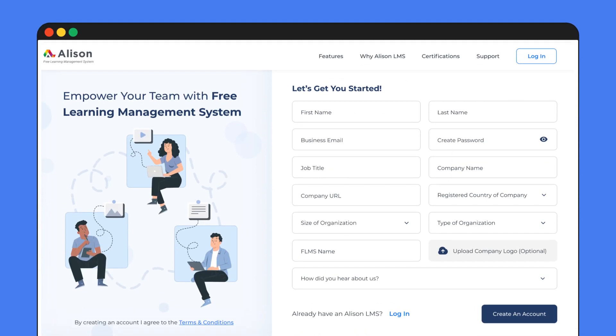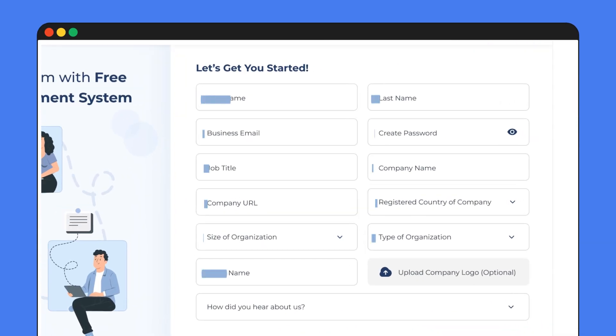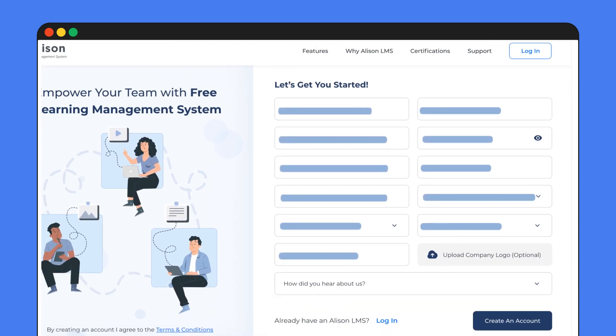First, let's get you signed up! Creating an account is easy — just add a few details and you're good to go.